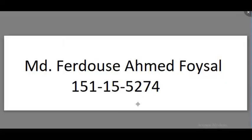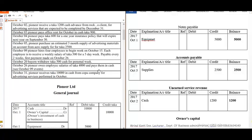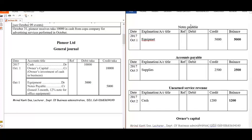Assalamu alaikum. Today I will present how to make ledgers from general journals. We have already made the general journal; here we have to make the ledger of notes payable. First we find the notes payable entry in the general journal. We write the date — October 1 — then write the opposite entry of notes payable, which is equipment.